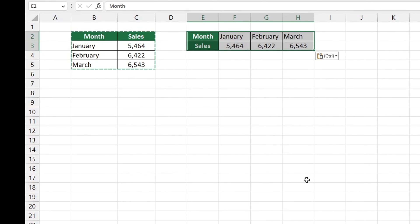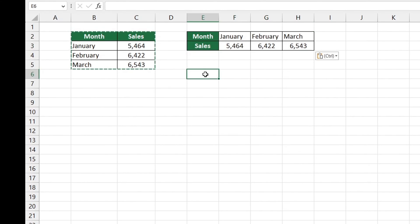Just remember, the Transpose function is static. This means that if you change a value in the source table, the value in the switched table will stay unchanged.